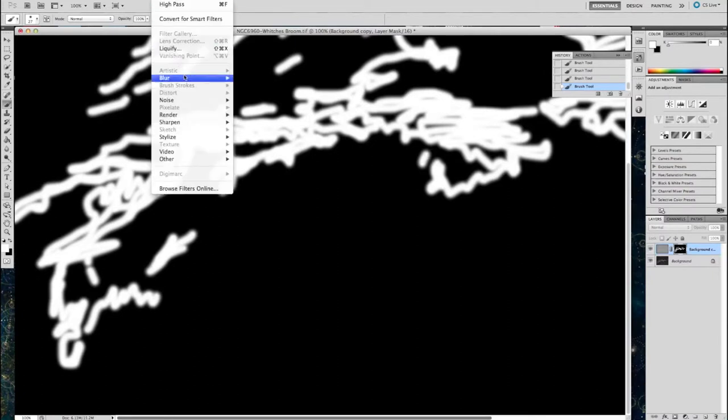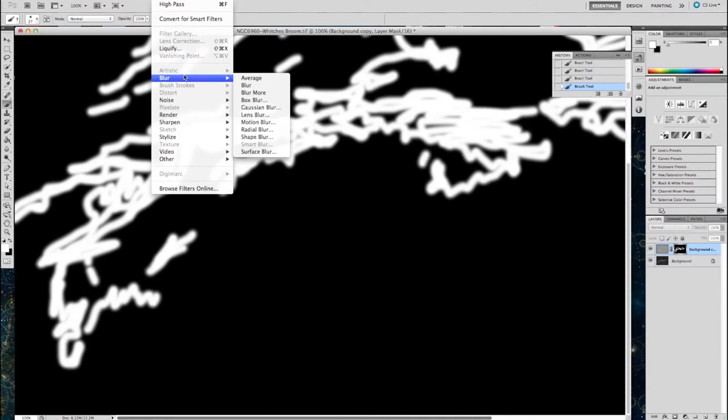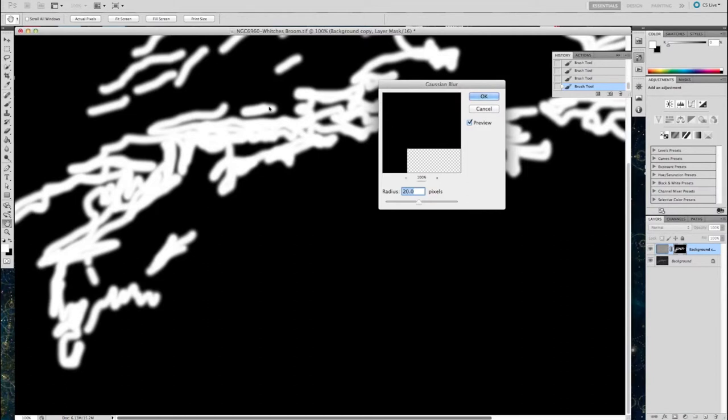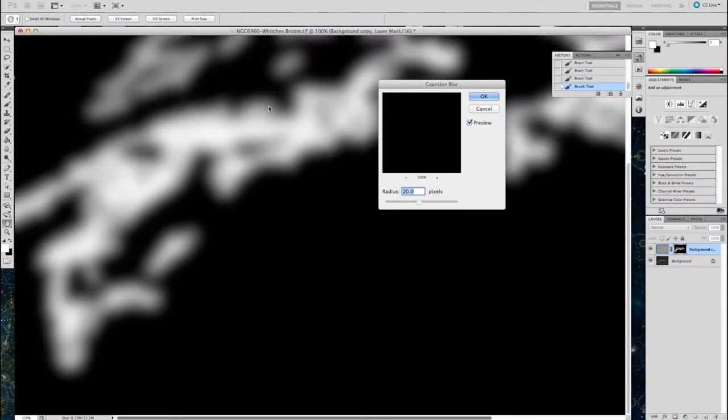But what we need to do now is to put a blur on this, a Gaussian blur. So by putting a Gaussian blur on it, we make the fact that we've introduced this layer mask less obvious. It just makes it all smoother in the image itself.